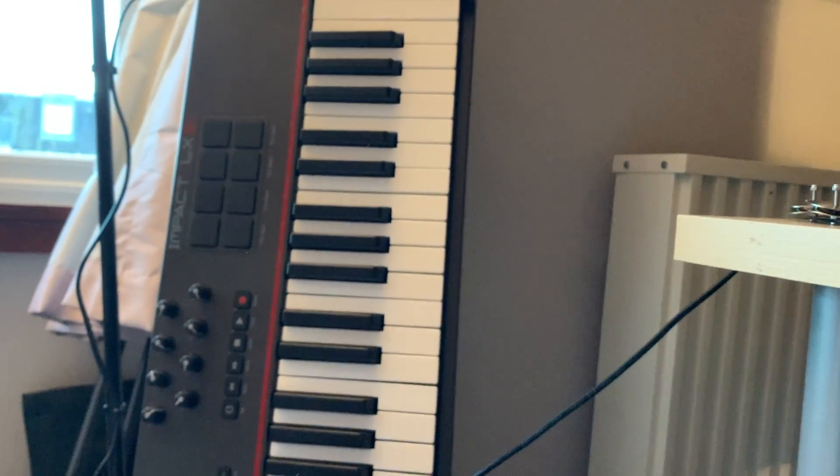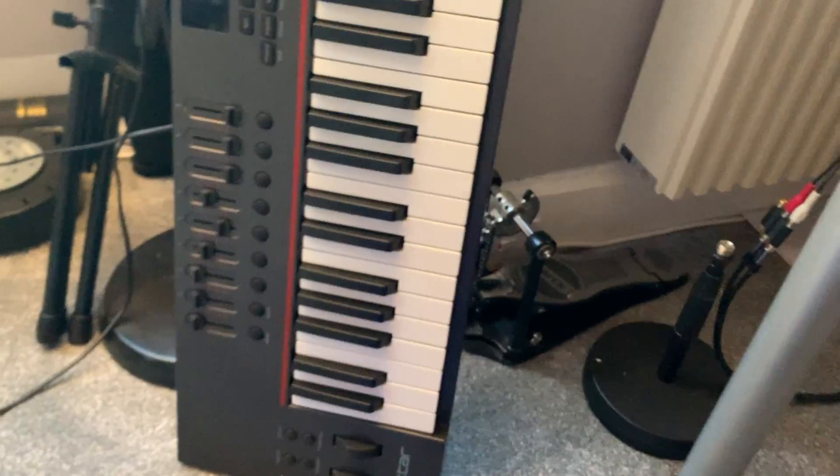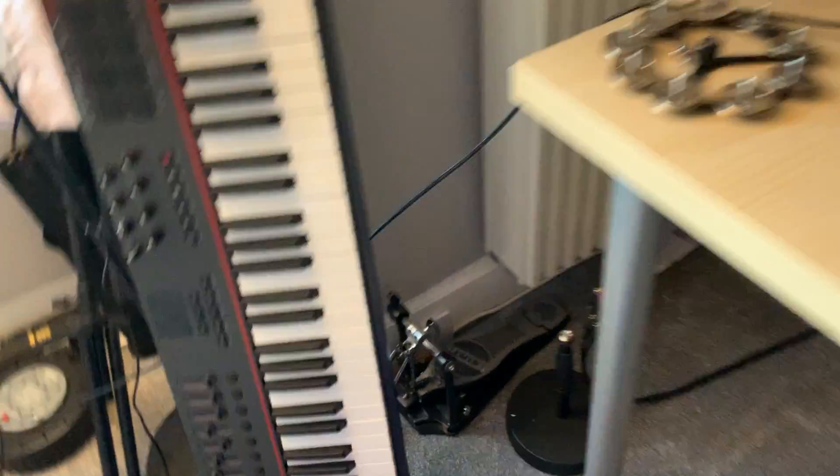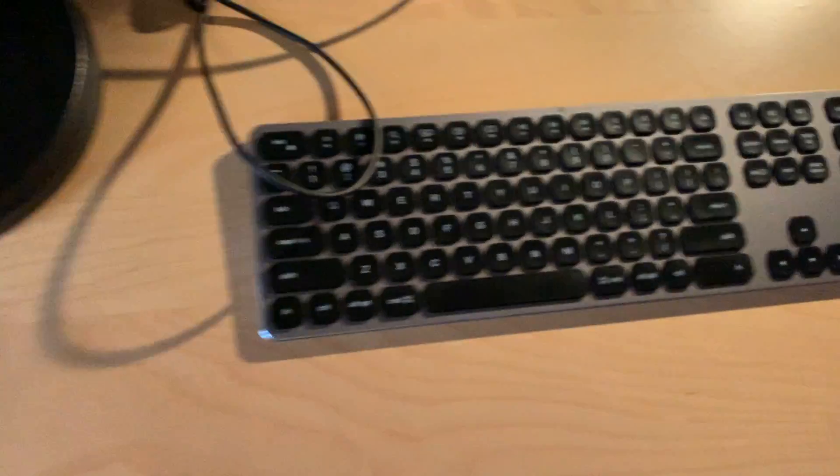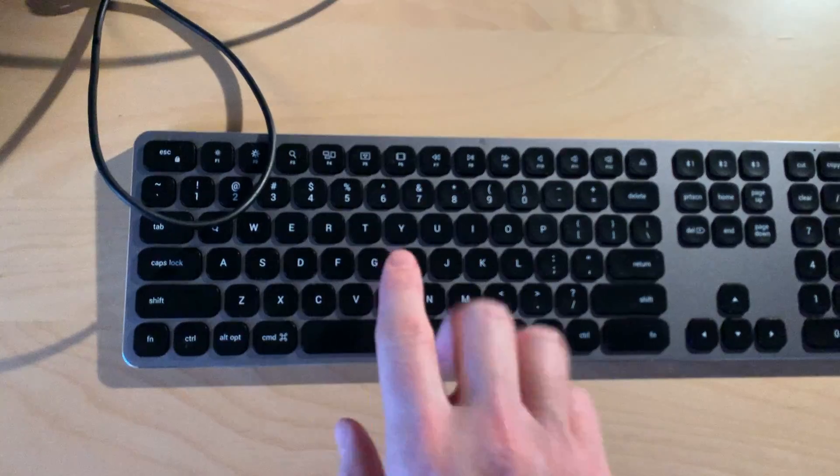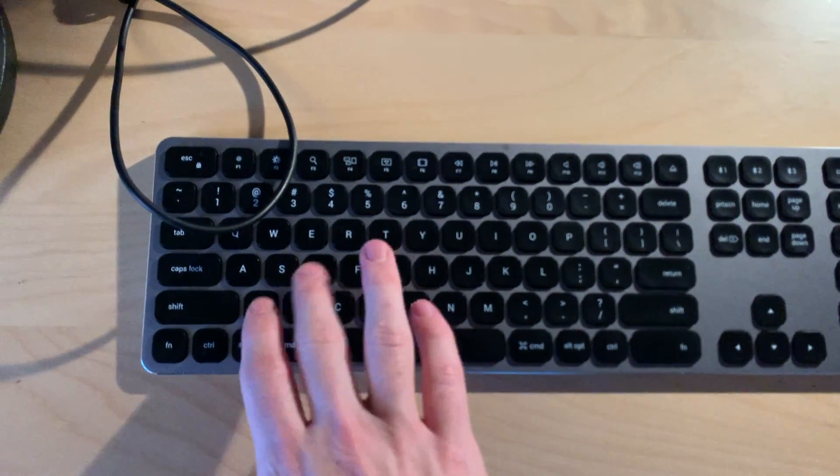I've got this MIDI keyboard here. I don't use it as much as I probably should, but I end up just using this keyboard here if I want to make bass patterns or something like that.